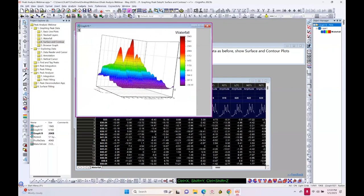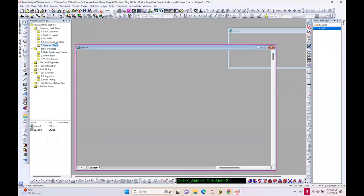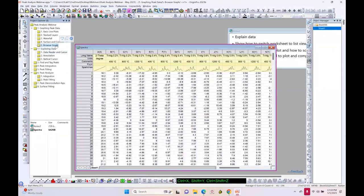One more plot type I'd like to show is called the browser graph — introduced in recent versions. Let me check the chat window quickly. My colleague is helping to answer questions.